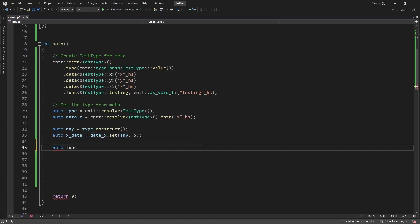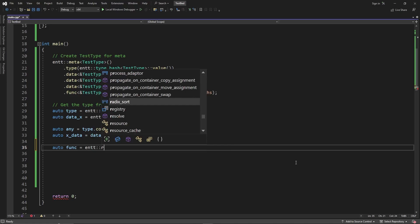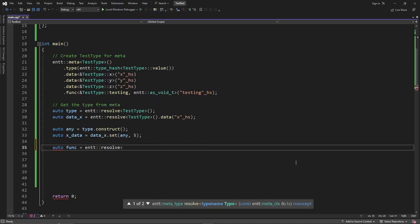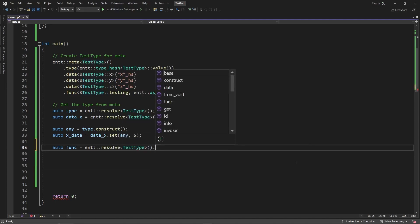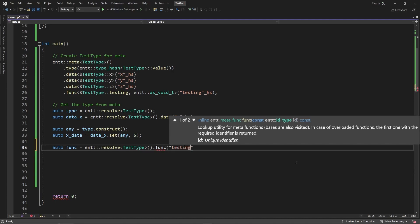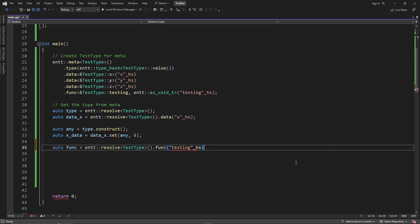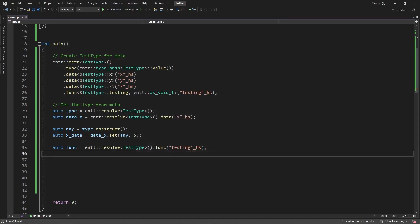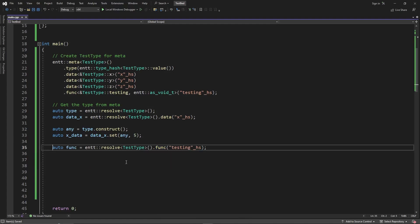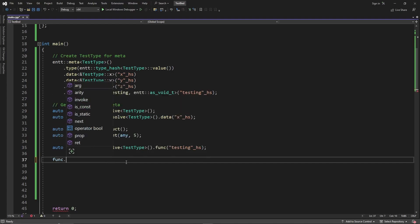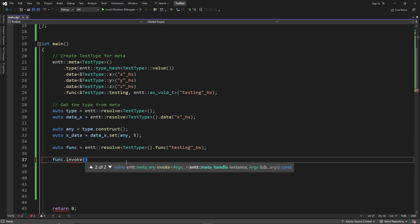Now that we have that value set, we can try to call the function. We get auto func = entt::resolve<TestType>().func("test"_hs), which returns a meta_func. We're not going to do any null checks right now since this is just for testing. Then we call func.invoke() and need to send in a meta_handle — an instance of a meta object. We send in the 'any' we constructed, since this is a member function.